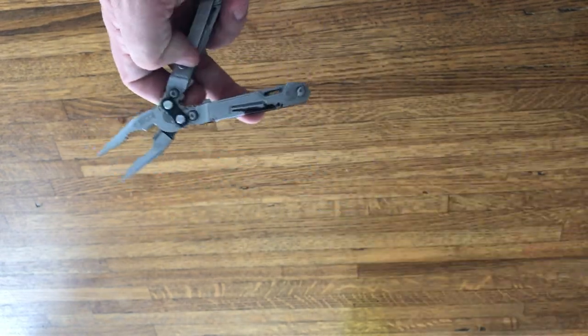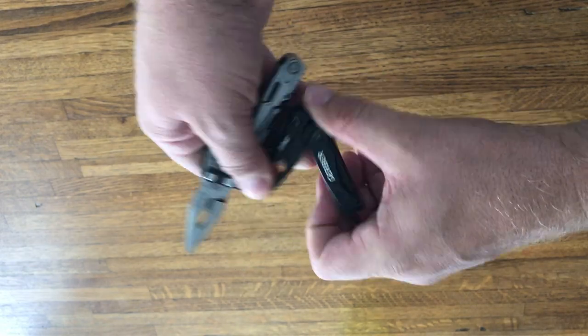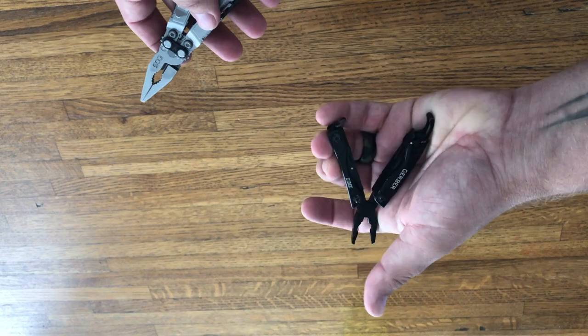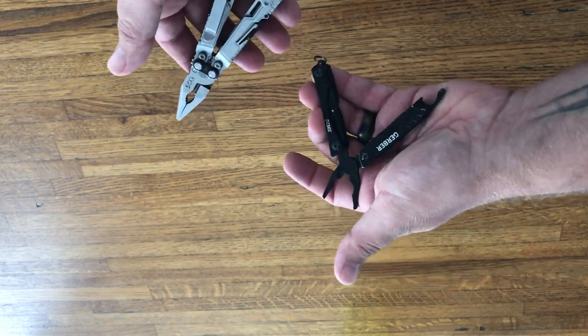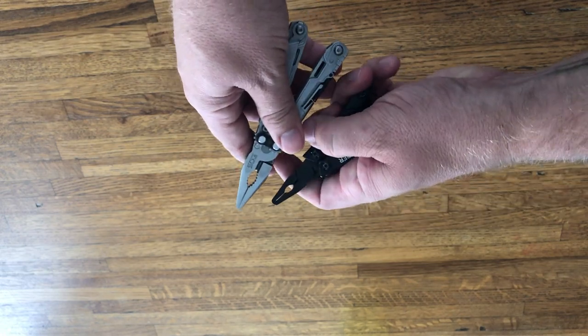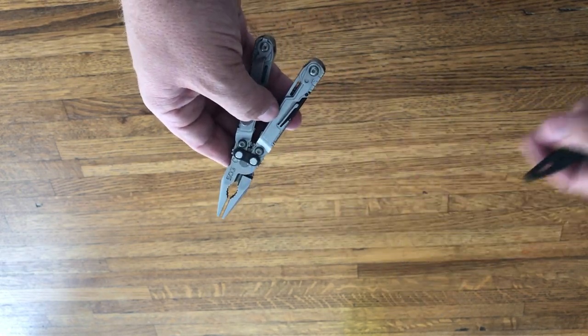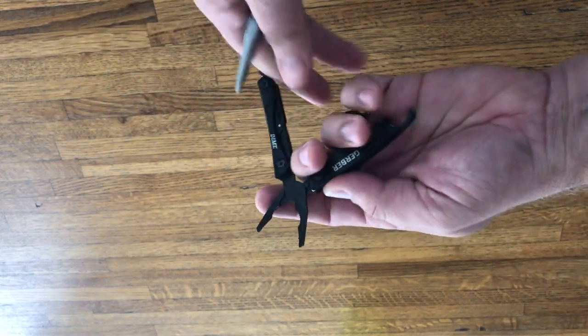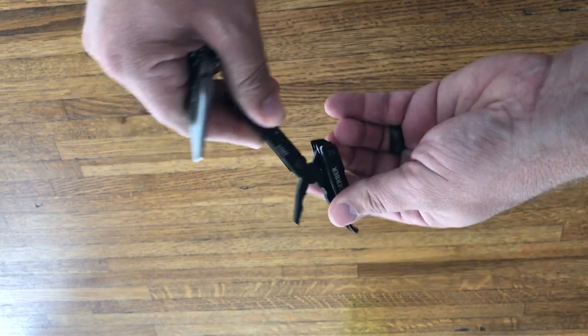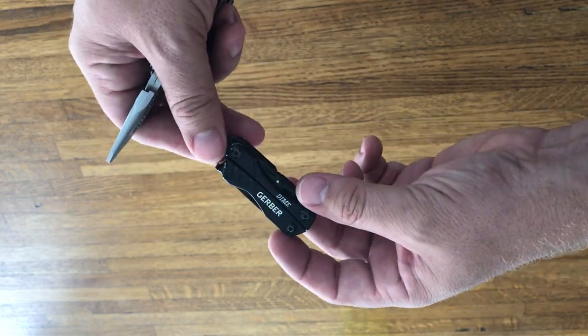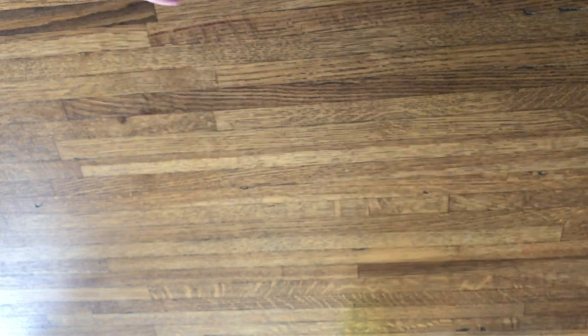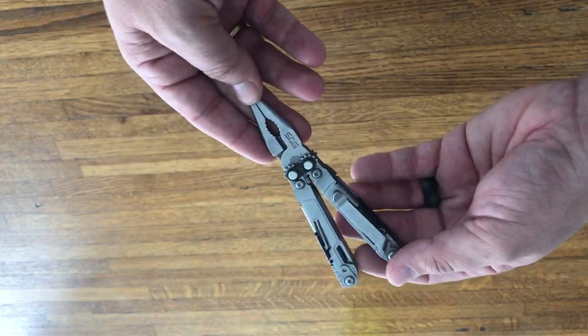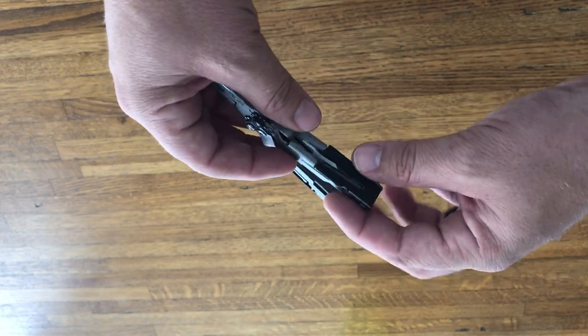So they're the pliers and compared to say the Gerber Dime, which I like the Gerber Dime because it's got the spring loaded pliers, but compared to the pliers are much bigger there. Like the Dime, I would carry that on a keychain really. But it just didn't fit my fancy. It's too small. And so I found this guy here and it's a great multi-tool.